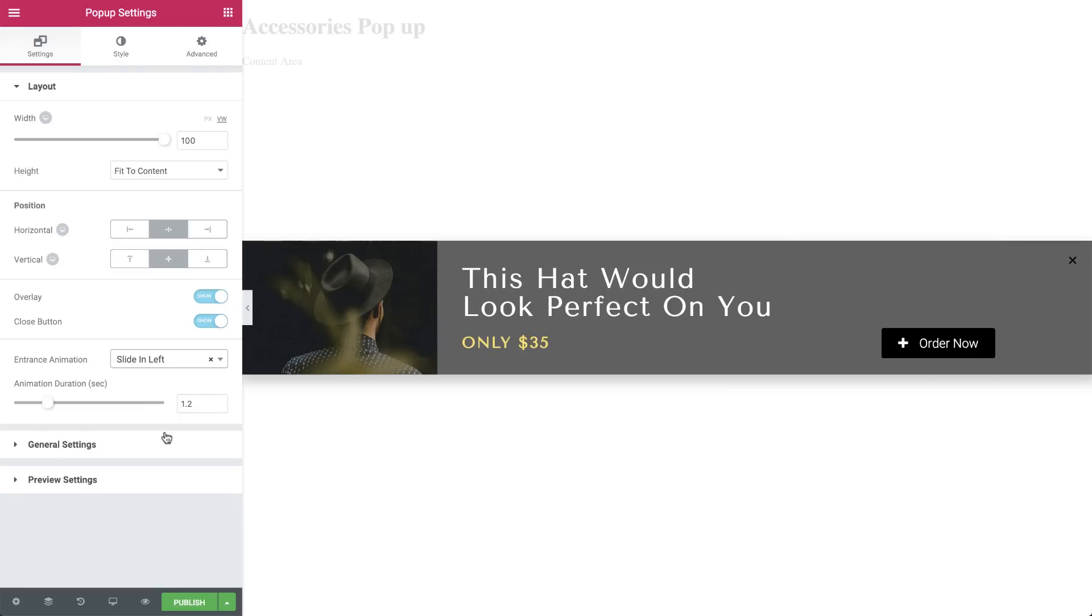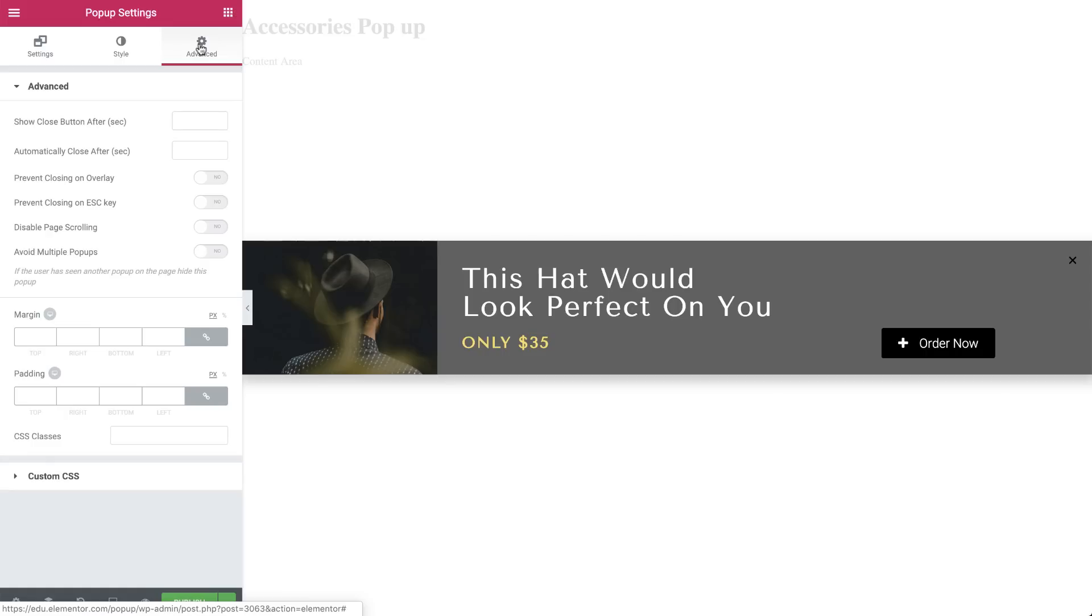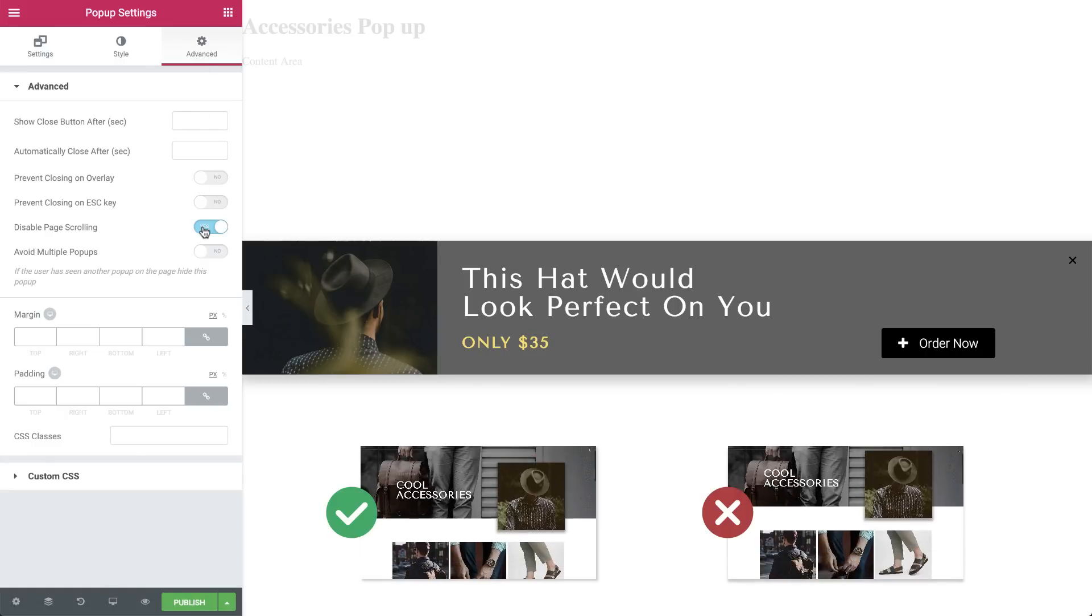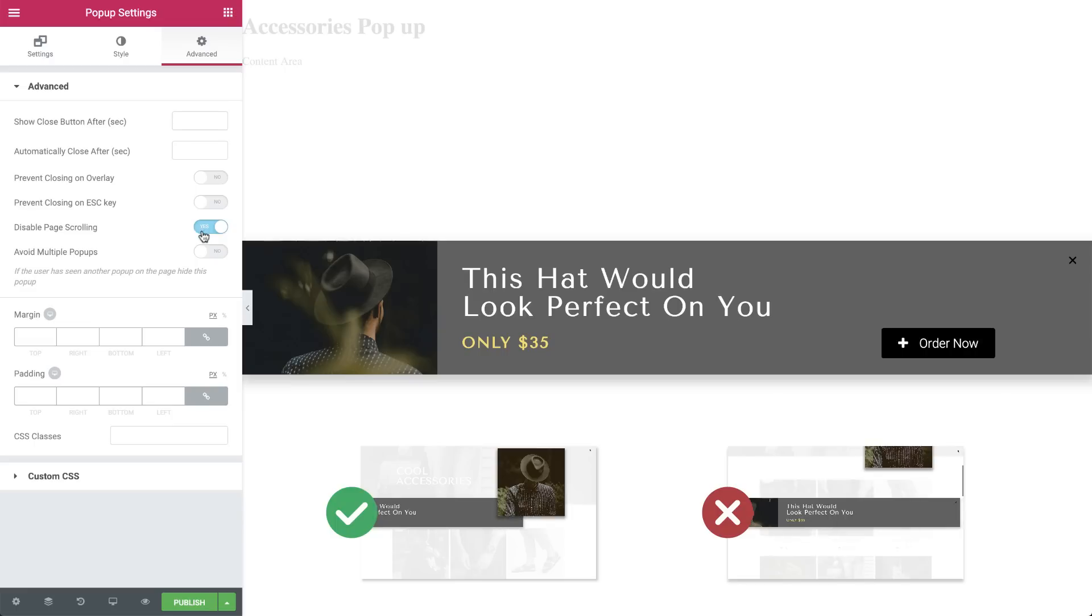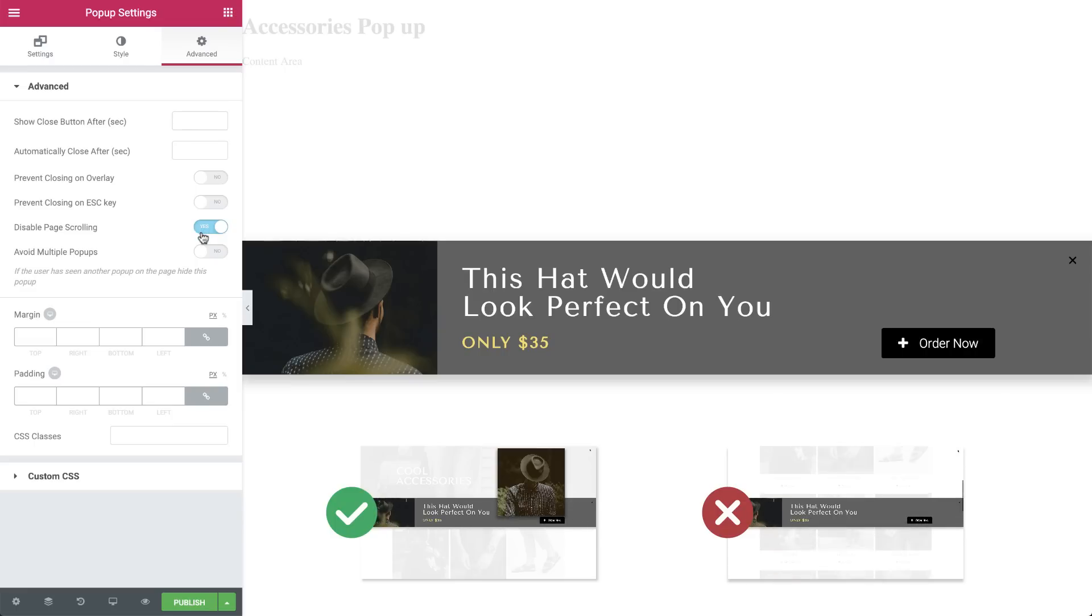Let's move on to the Advanced tab. Here we will disable page scrolling, so set it to Yes. And this way the pop-up and the category image form and maintain a cohesive design, while at the same time highlight the product.